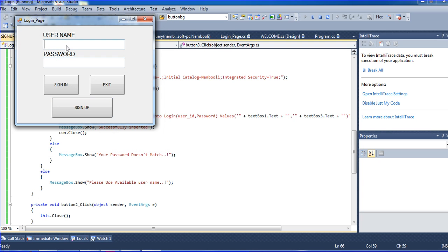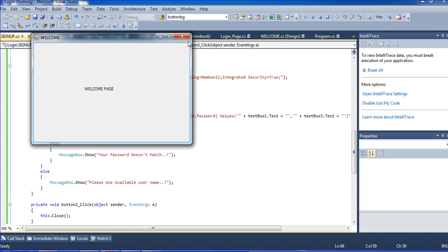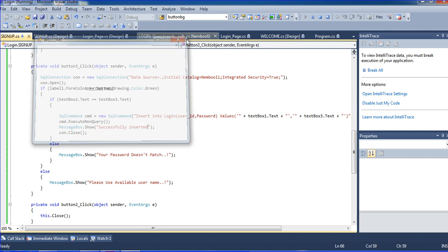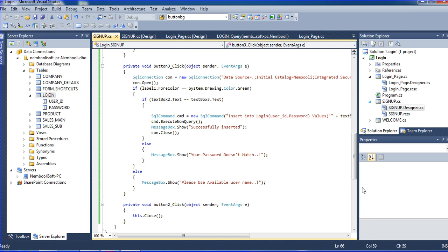Now I am logging in with username 'garnish' and password '12345', clicking sign-up — the welcome page appears. Okay guys, we will continue in our next tutorial. Bye, see you later. Bye.